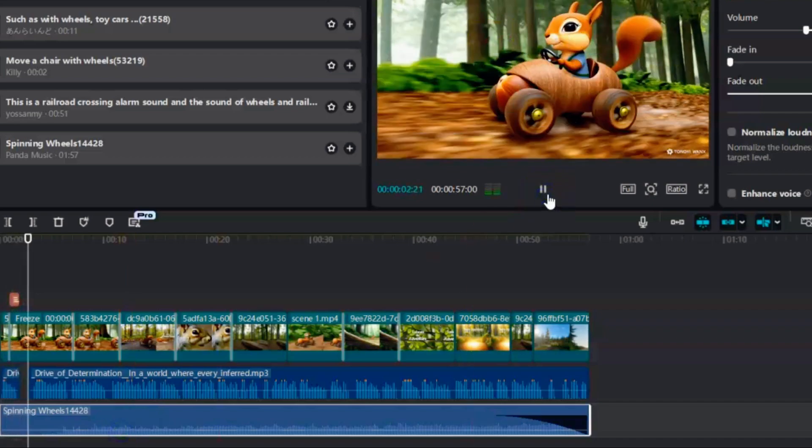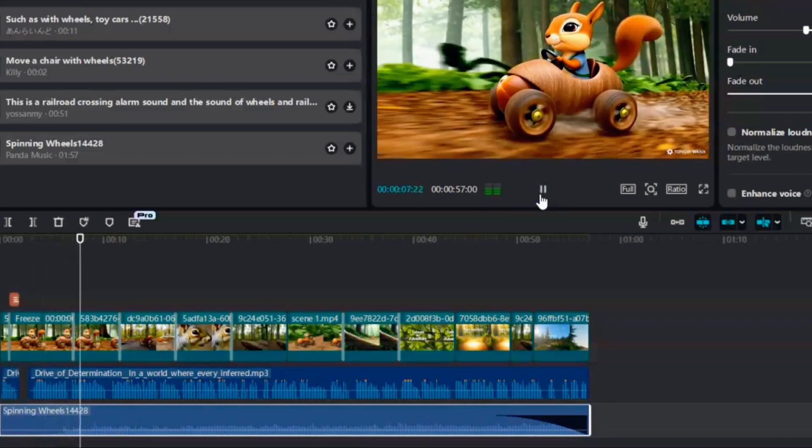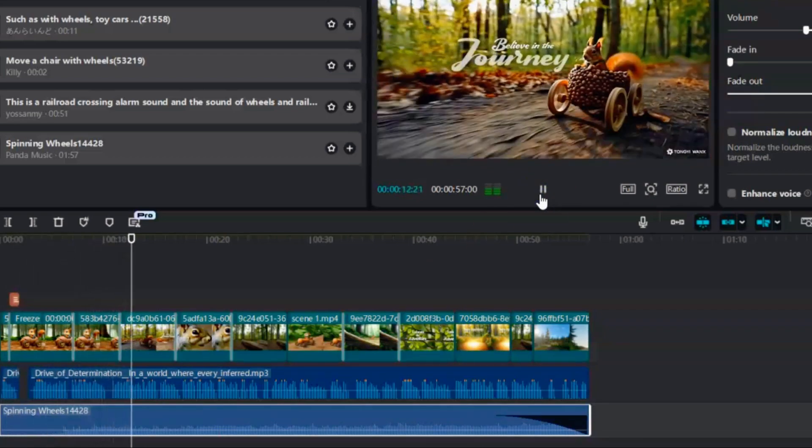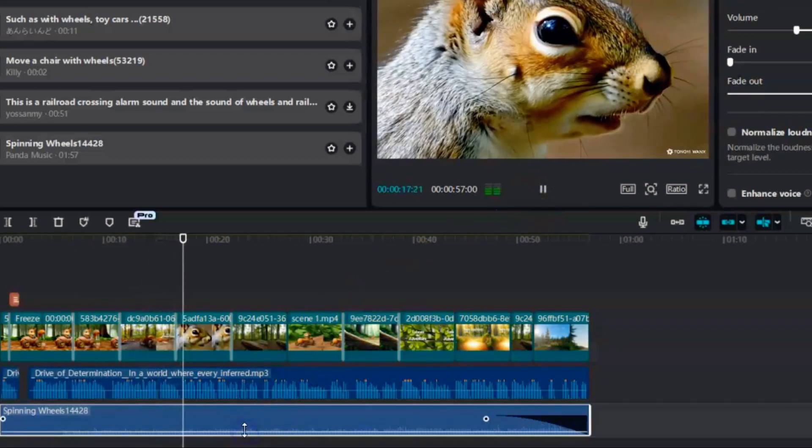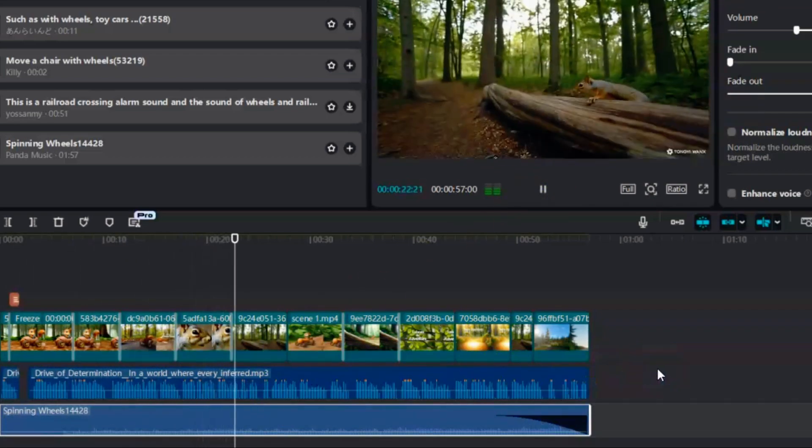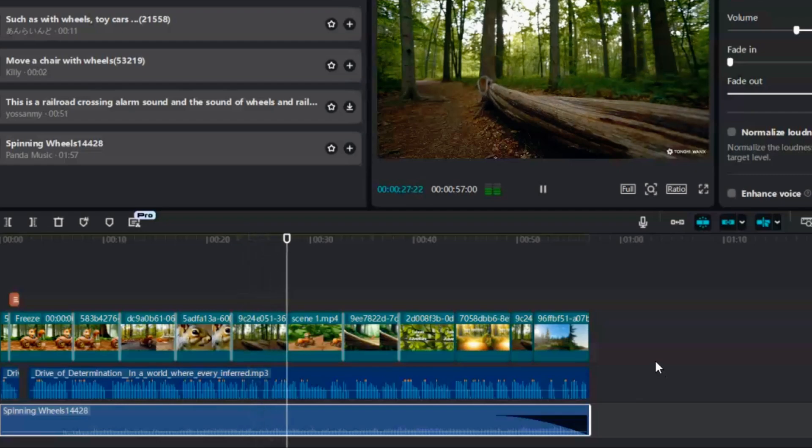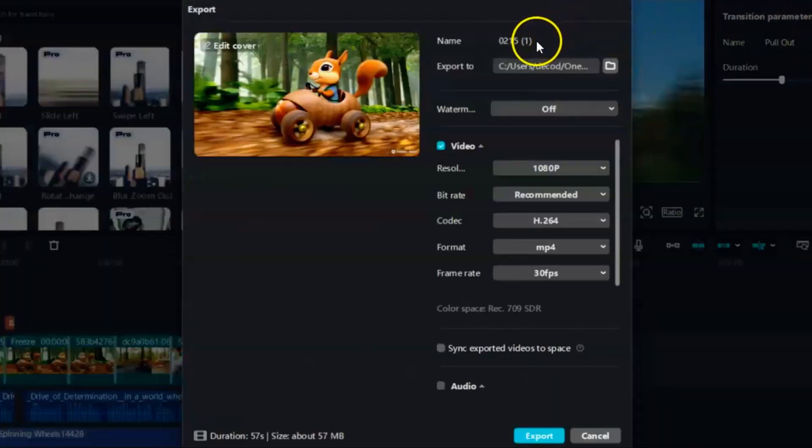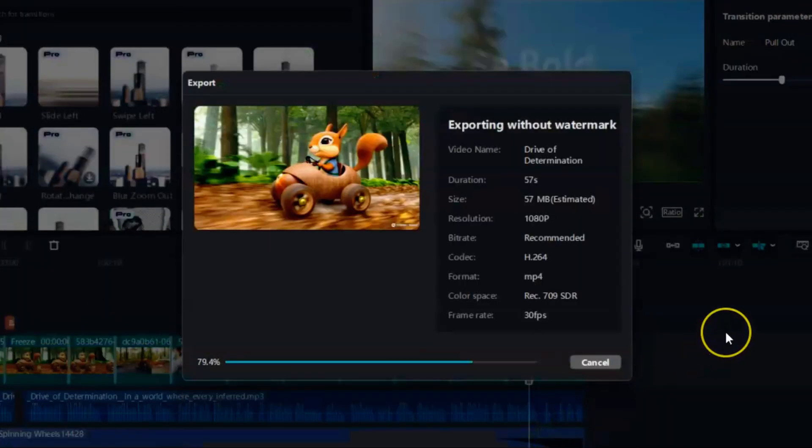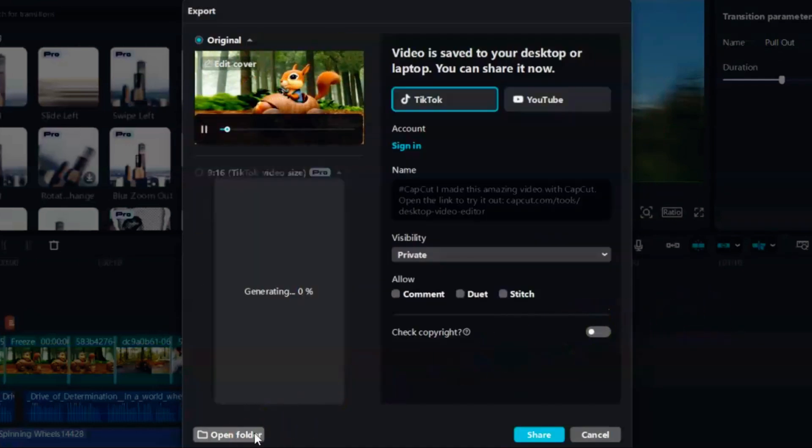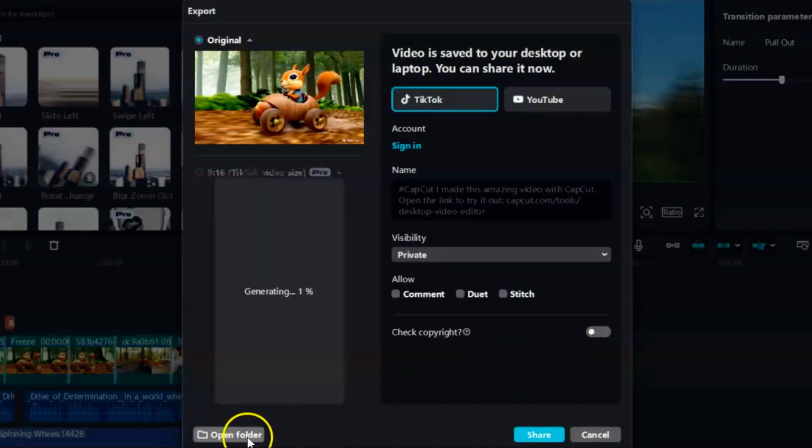CapCut also makes it easy to include background music or a voiceover. Just layer your audio tracks, adjust the volume, and preview the final result. When you're happy with how everything looks and sounds, export your video in your preferred resolution, and you're ready to share your polished anime masterpiece with the world.